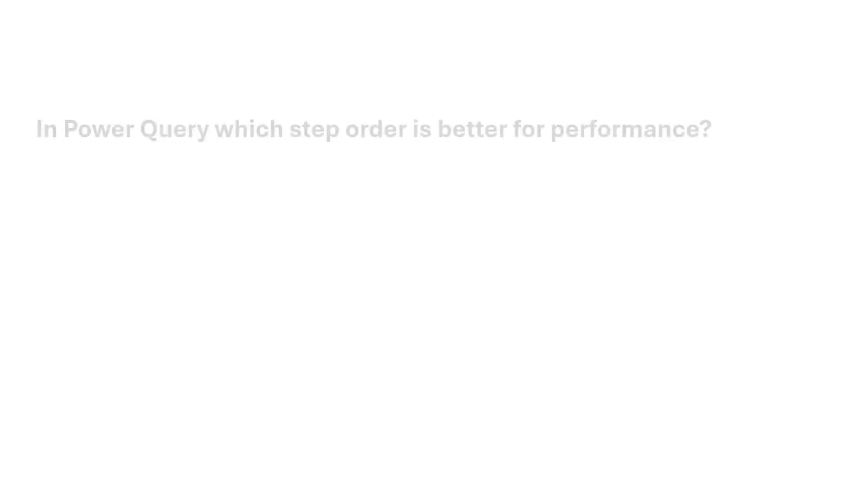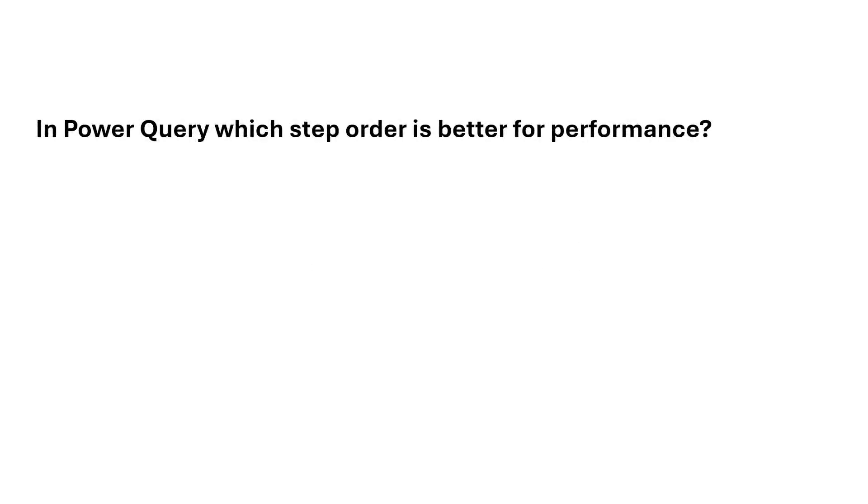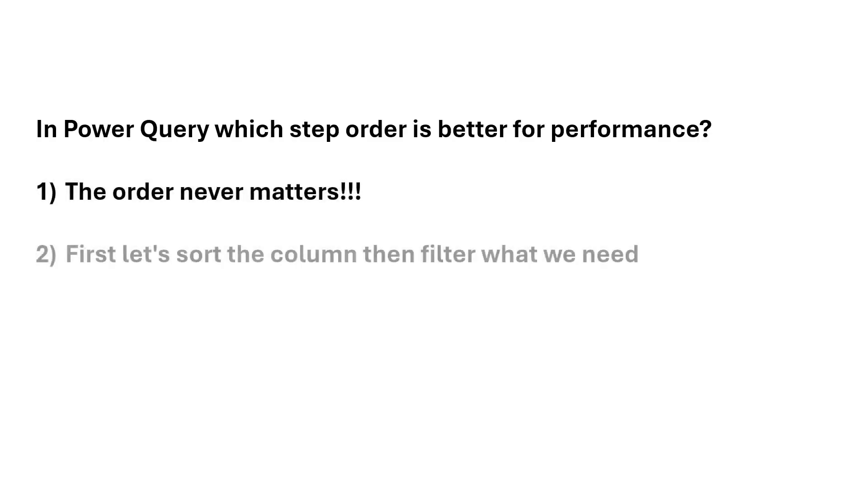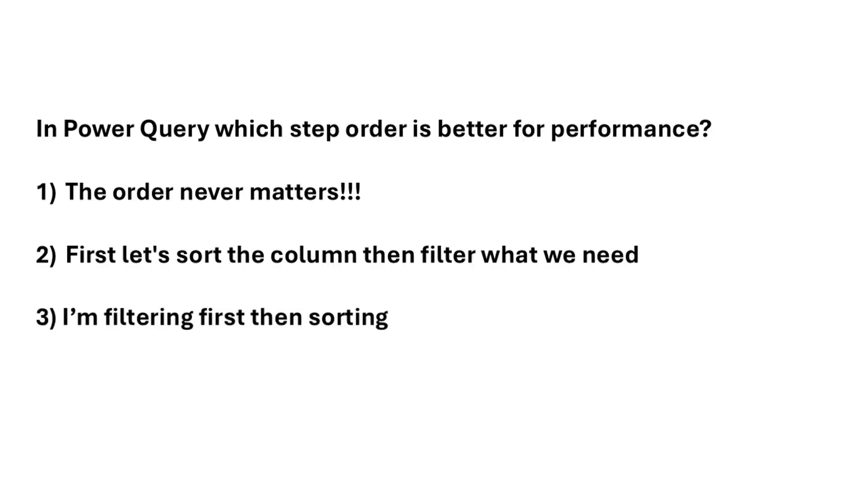In Power Query, which step order is better for performance? Is it option one, option two, or option three?